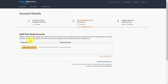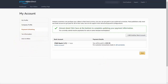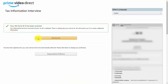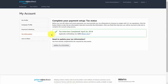Amazon will then have you set up a bank account. Once you enter the information, you can click Save. You can also add a second bank account. You'll then be asked to create tax information, so you'll need to click that link. Once your tax information is validated, you'll click Exit Interview. Once you've done that, your account will be set up and you are ready to begin uploading videos.